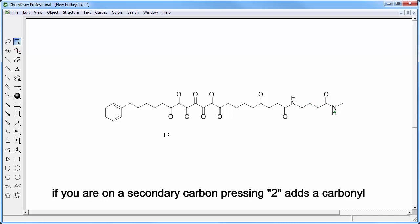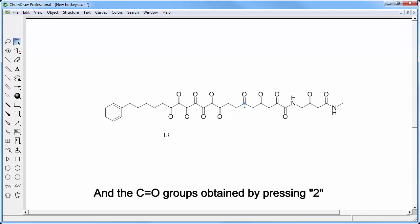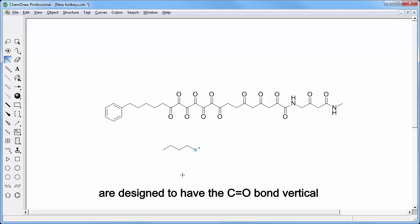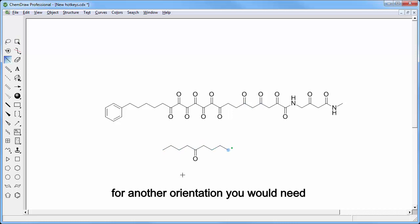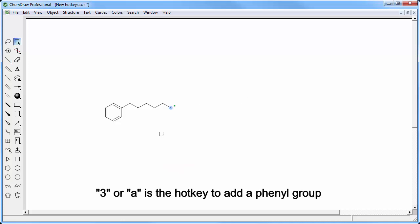On a secondary carbon, pressing 2 adds a carbonyl but the hotspot remains on the carbon and the CO groups obtained by pressing 2 are designed to have the CO bond vertical. For another orientation you would need to first insert the following CC bond and then come back to add the carbonyl.